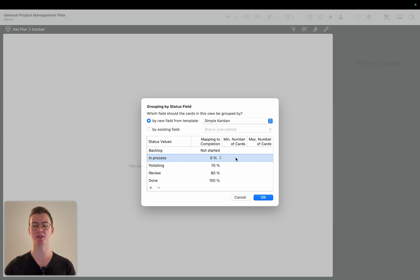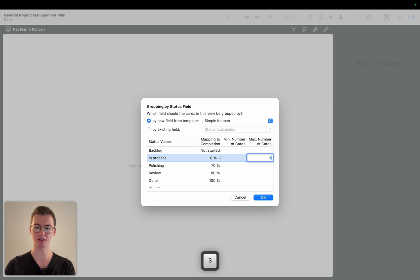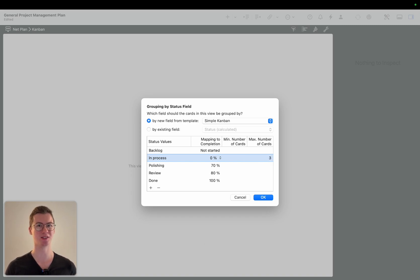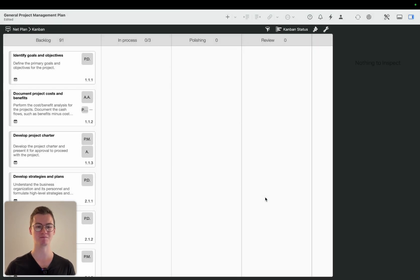So you want to maximize the number of cards that you have for example in progress. Let's say only three tasks at the same time. Otherwise you're just basically everywhere at once which is also not really good for productivity of course, and then we go on okay.